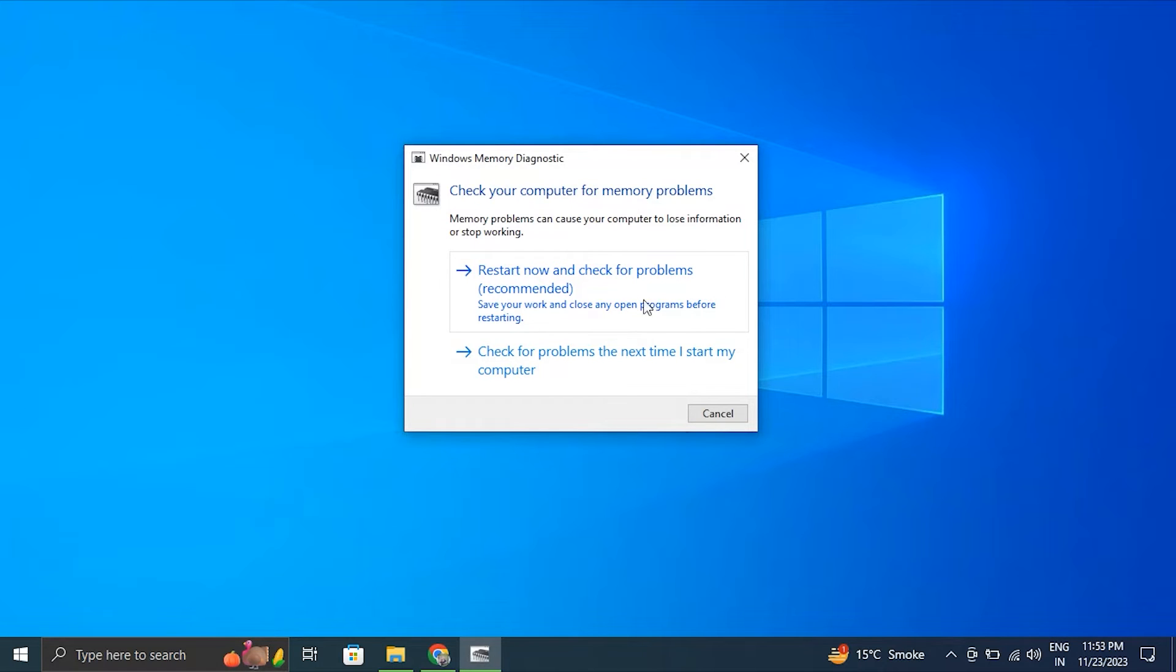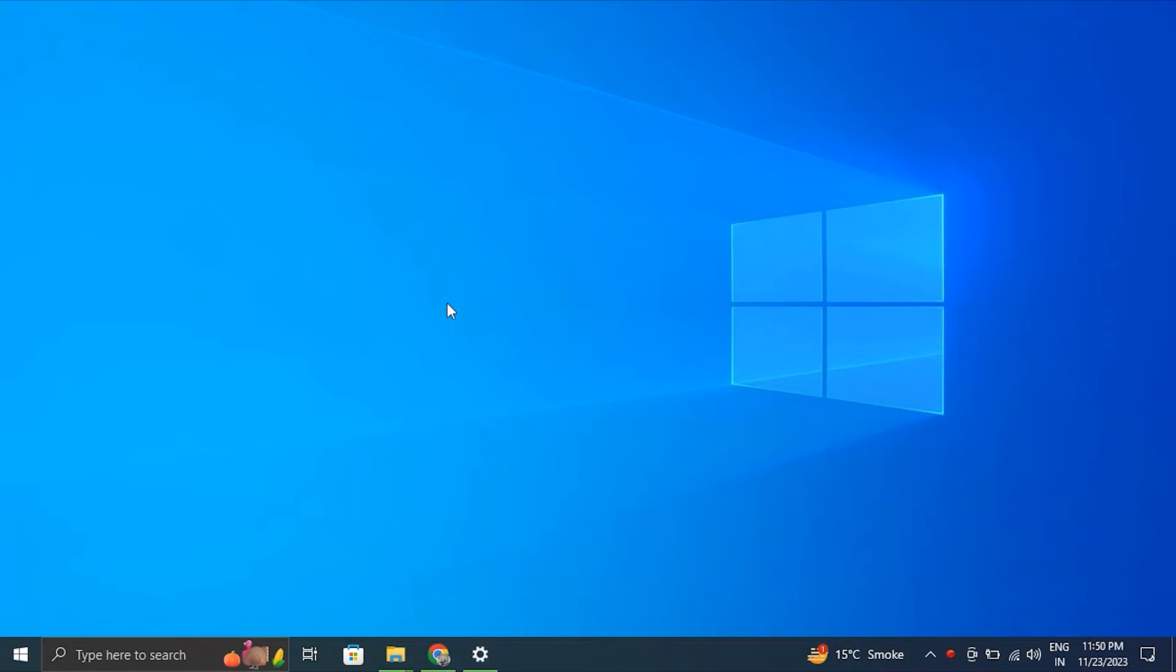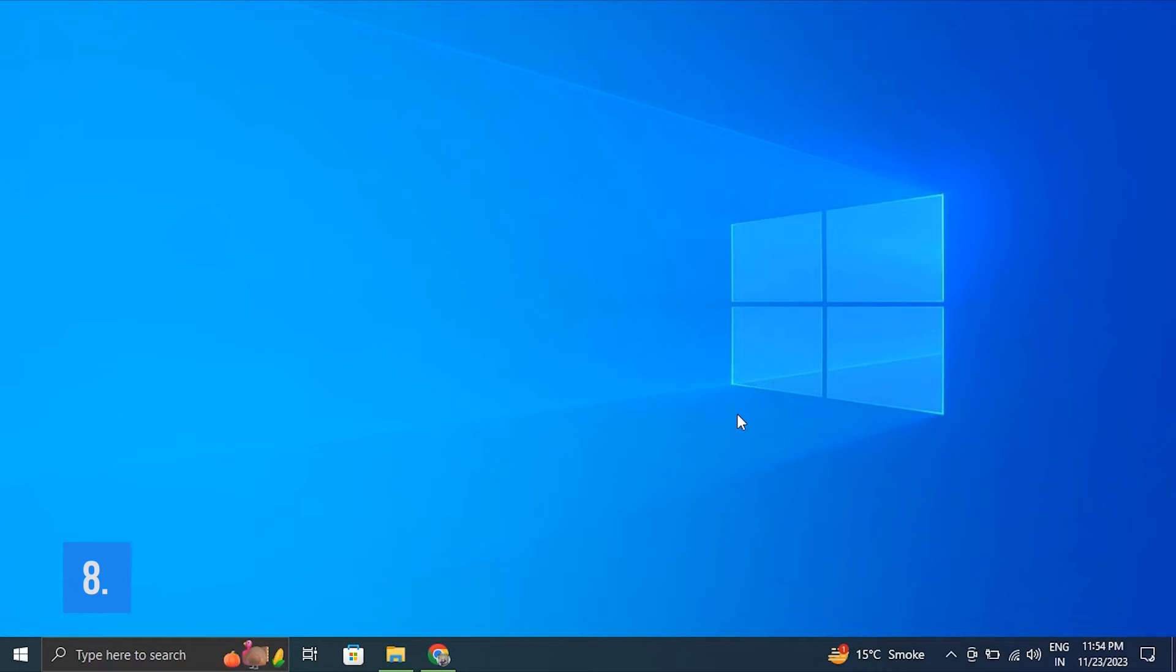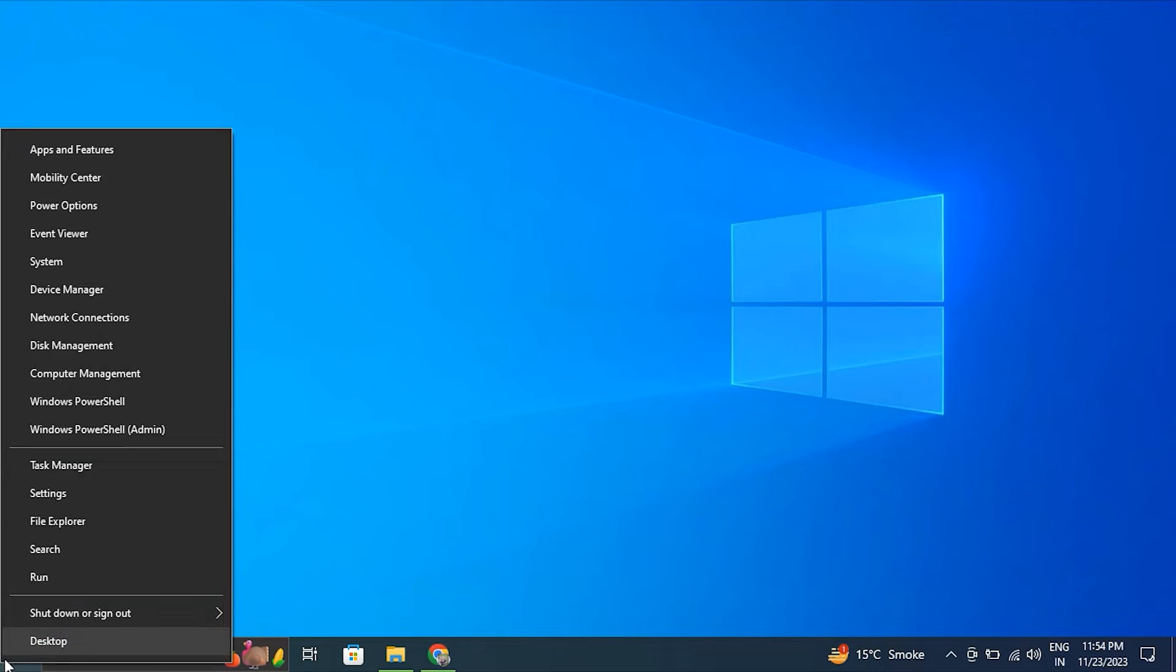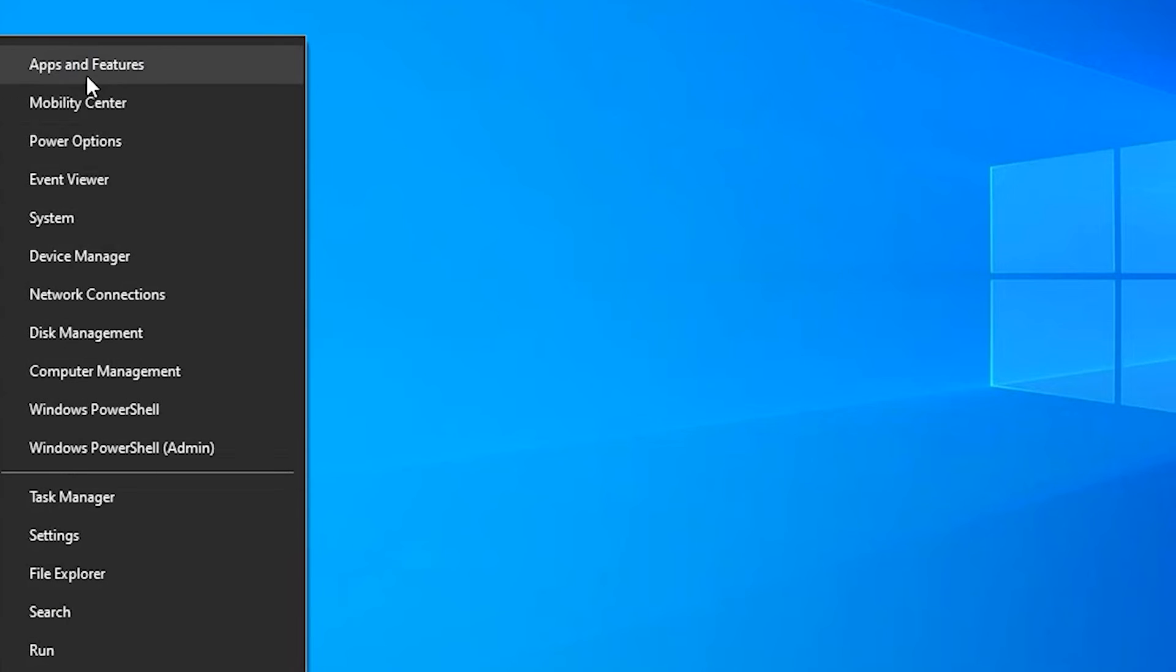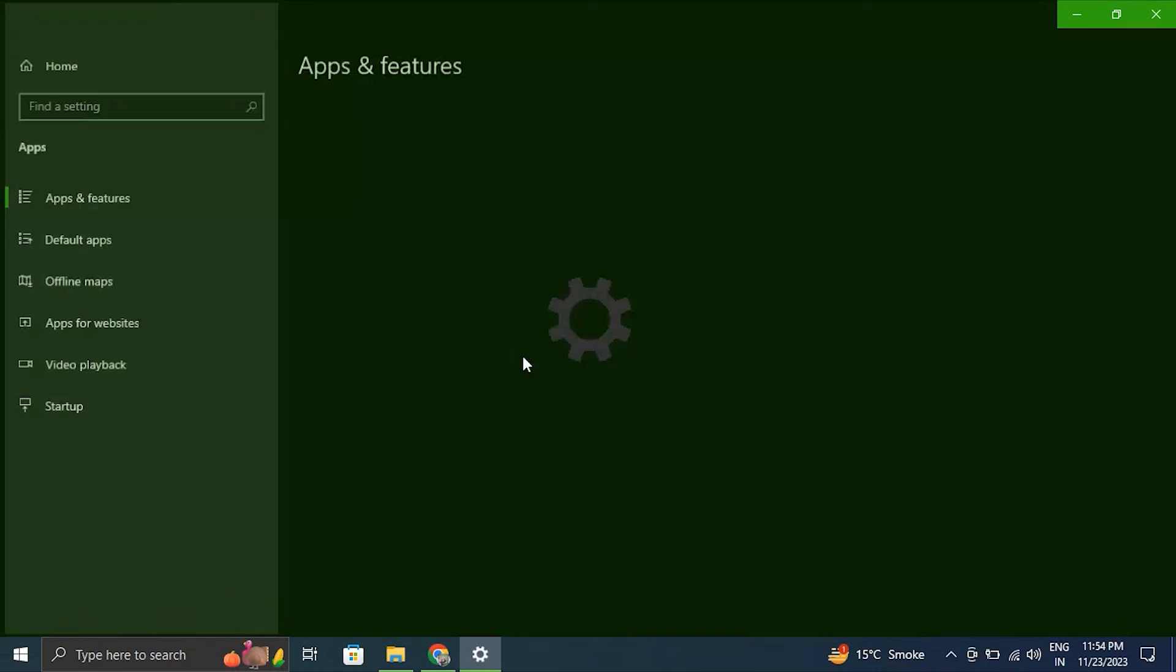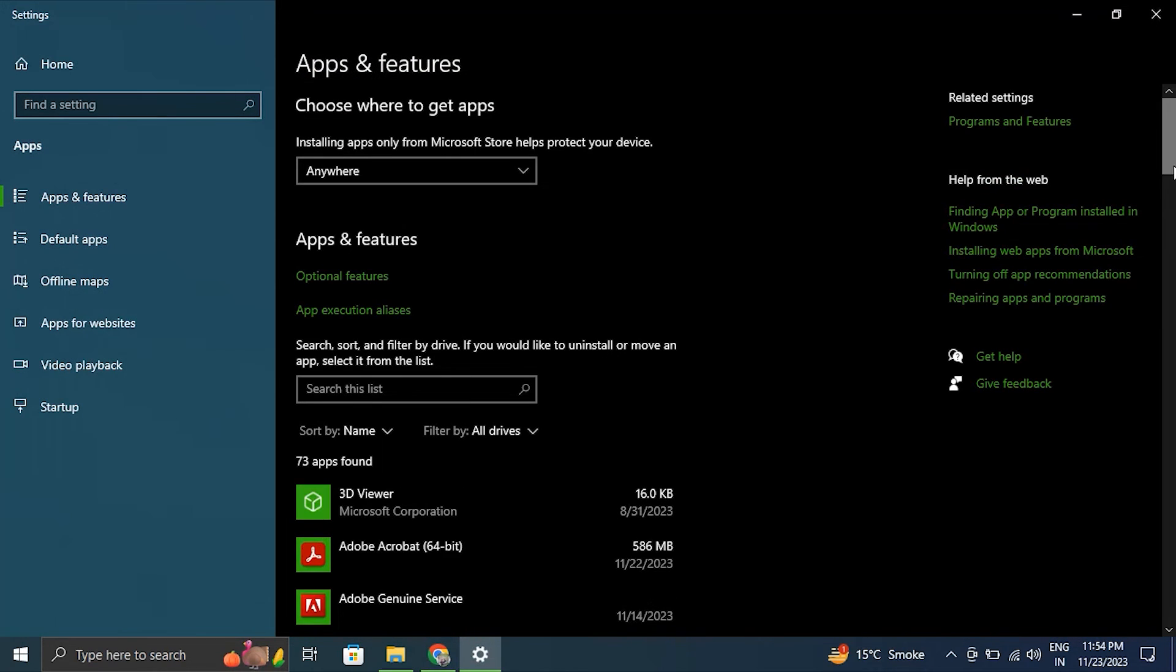Number eight: Update or uninstall problematic applications. For this, right-click on the Start button and select Installed Apps from the menu. Make sure to locate your third-party security software in the list, click on it and simply select Uninstall option.